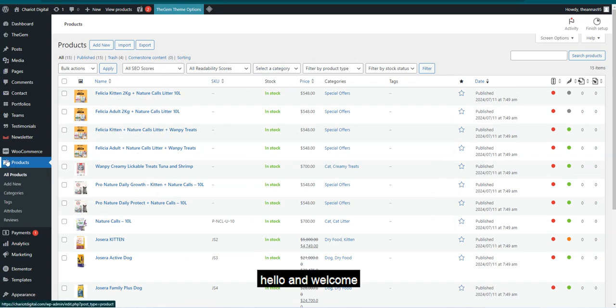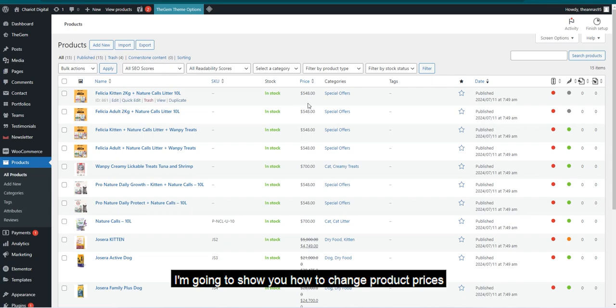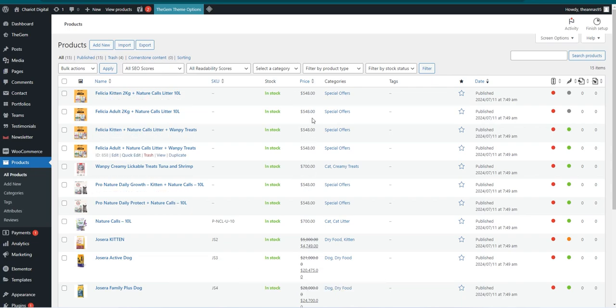Hello and welcome. Today, I'm going to show you how to change product prices in bulk on WooCommerce.